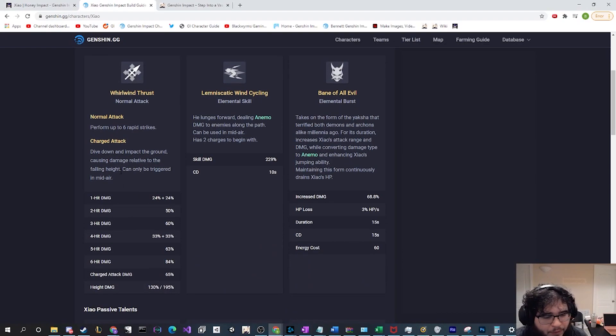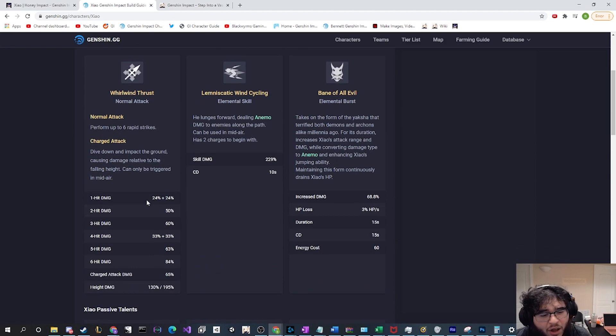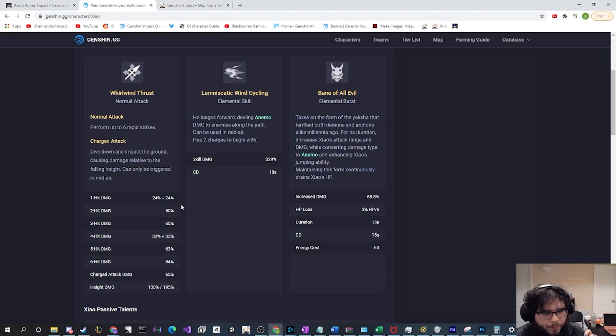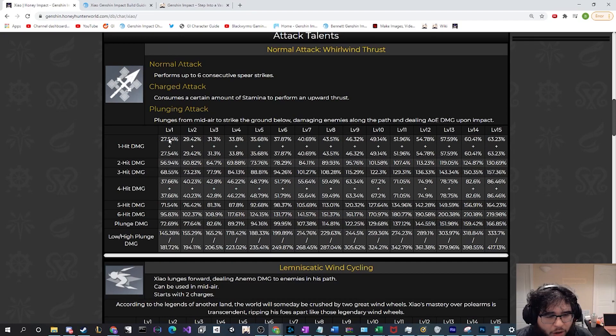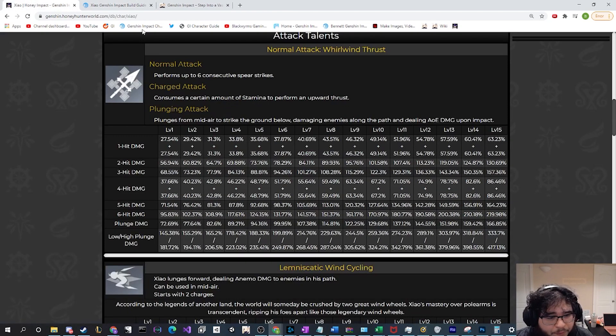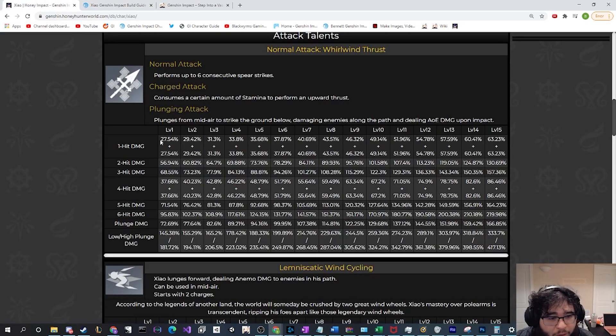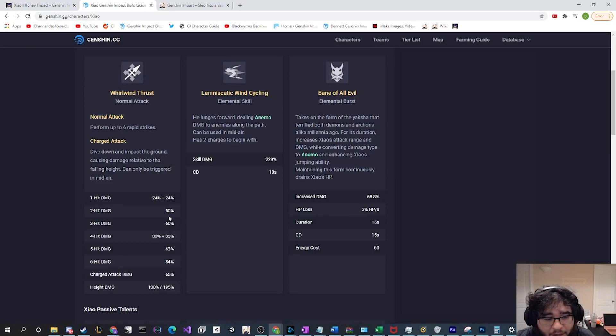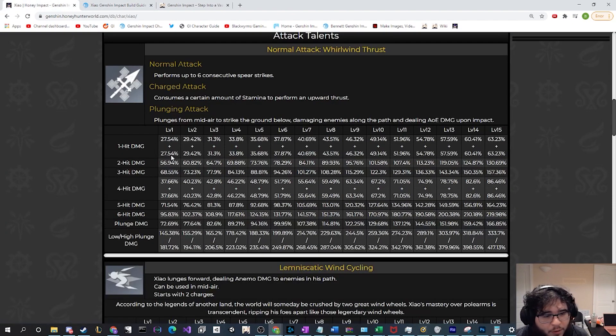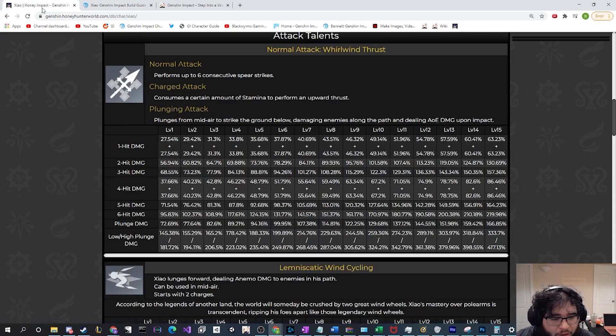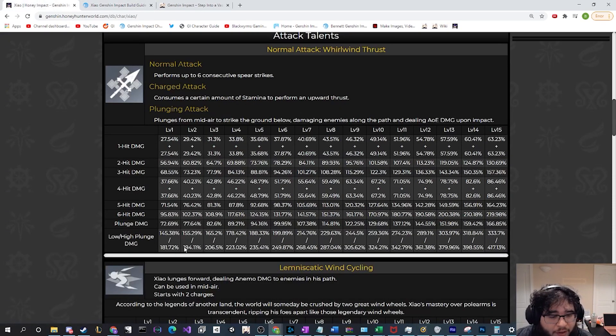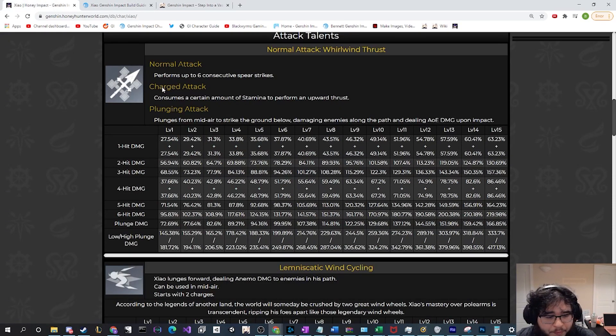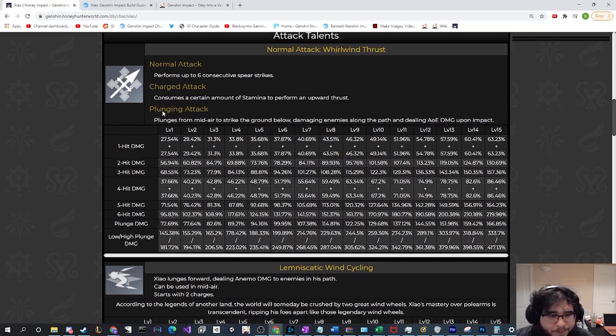Another thing we can see while we're here is that his numbers have changed as well. The numbers on Genshin.gg are normally talent level one numbers. If we compare this to Honey, we can all immediately see that all of his numbers have actually gone up significantly. From 24 to 27, and then we see the same type of increase across all of the different attacks. His second hit went up, his third hit went up, his fourth hit went up, fifth and sixth. All of his damage numbers did get increased by a decent margin.